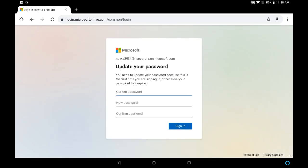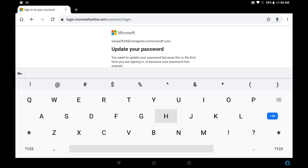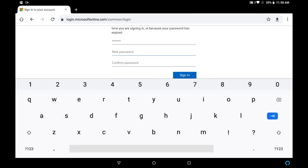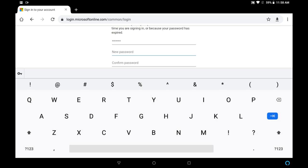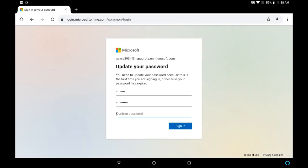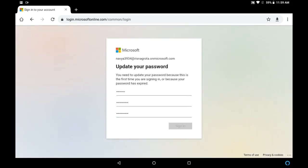Now you can see you need to update your password. So first of all in current password, enter your current password which you have just entered. Now select a new password. So I'm entering a new password. Now you have to confirm that new password. So type again the new password. Click on sign in.